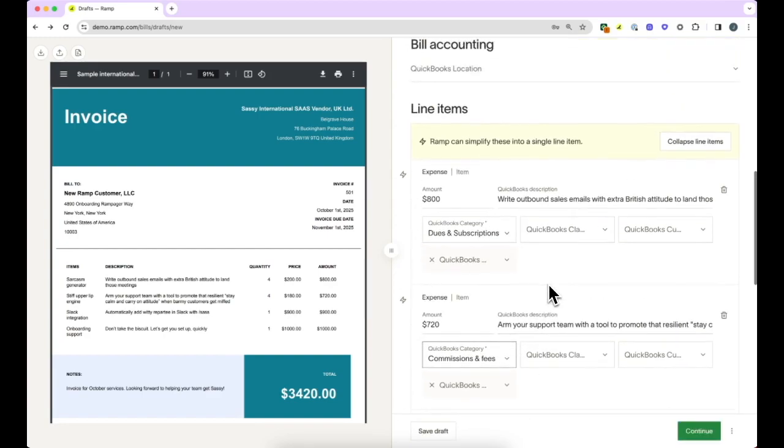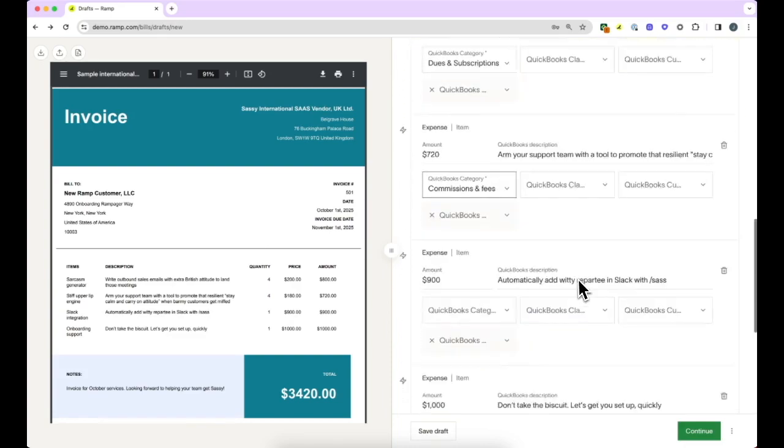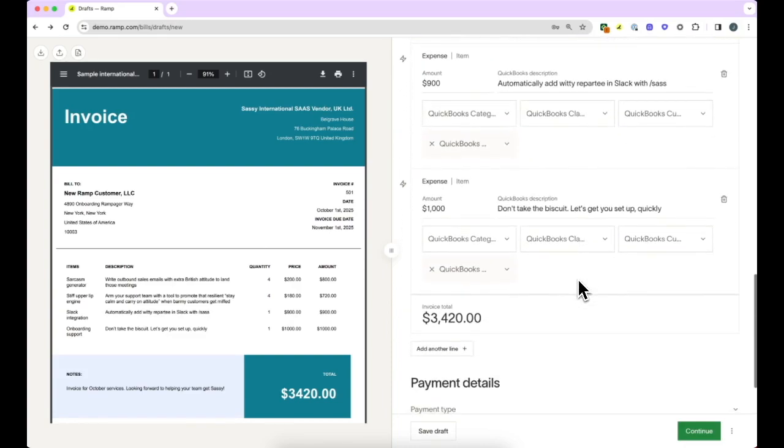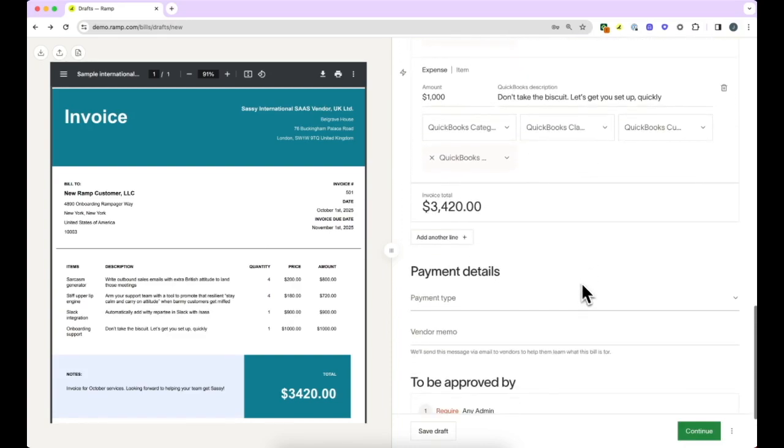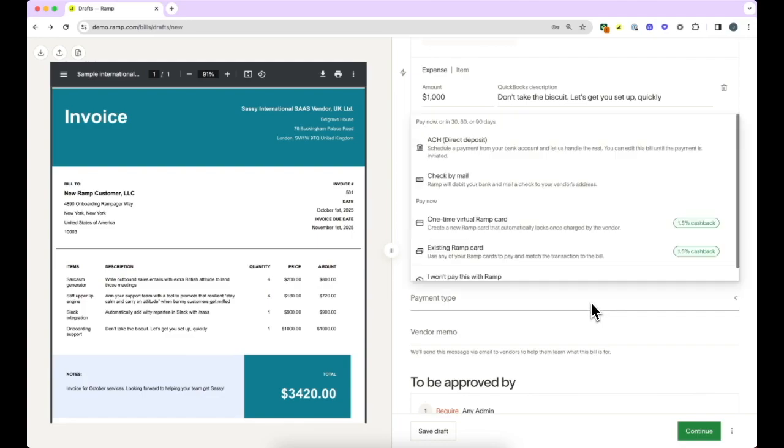Next, you will select how you want to pay the vendor. Ramp supports a variety of different payment methods. If you are leveraging Ramp Flex, you are able to pay the vendor via ACH or international wire.